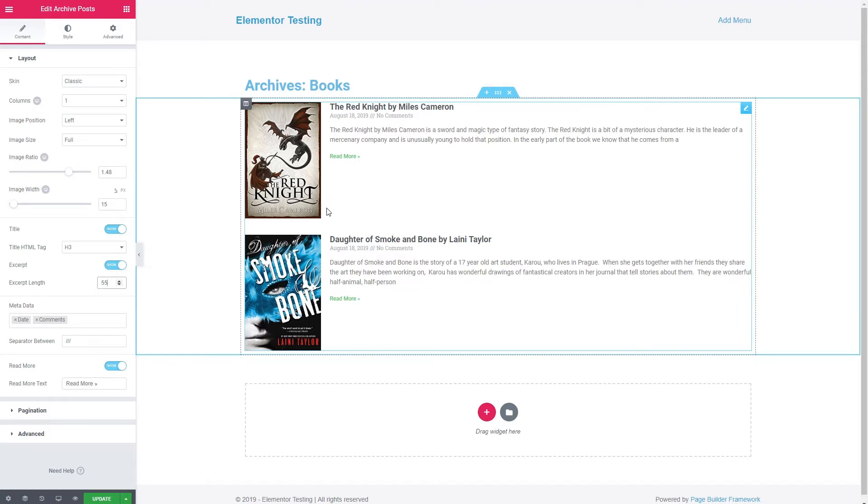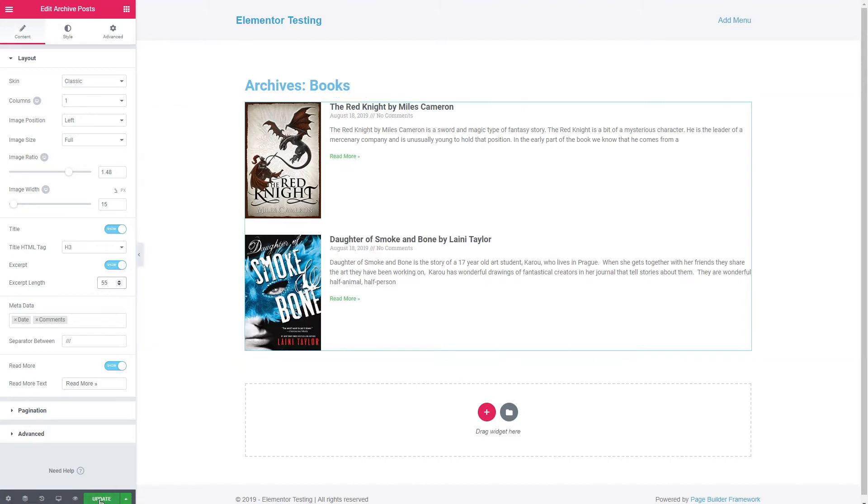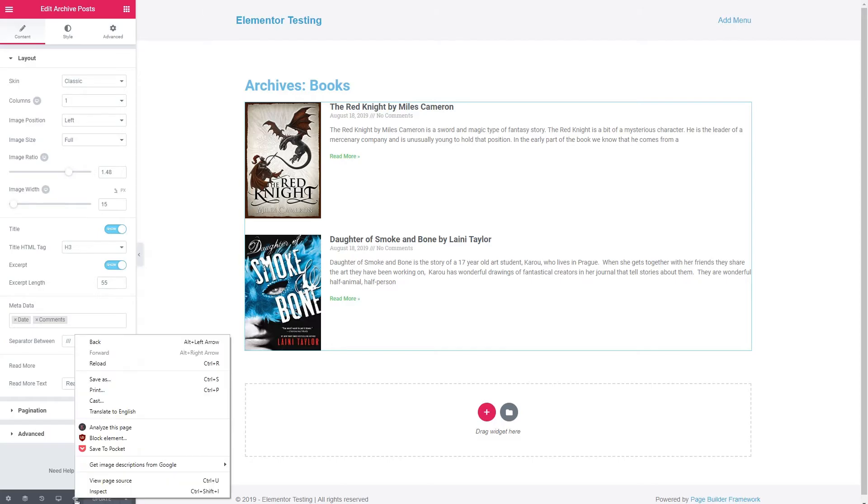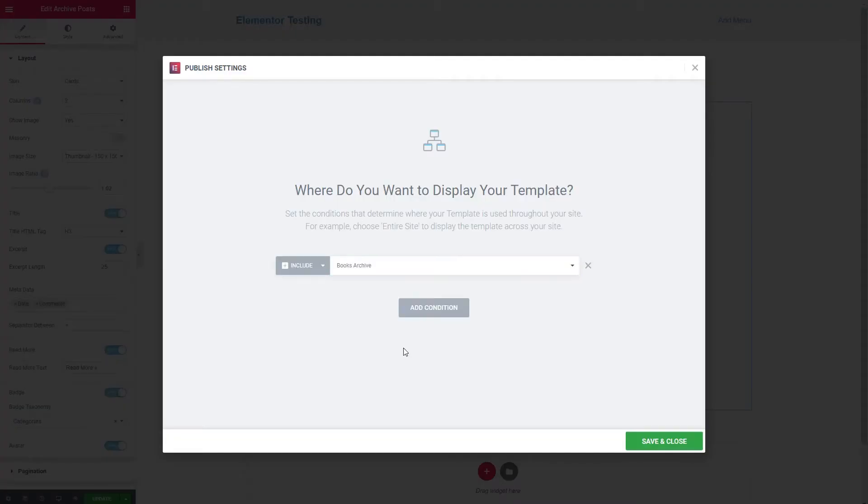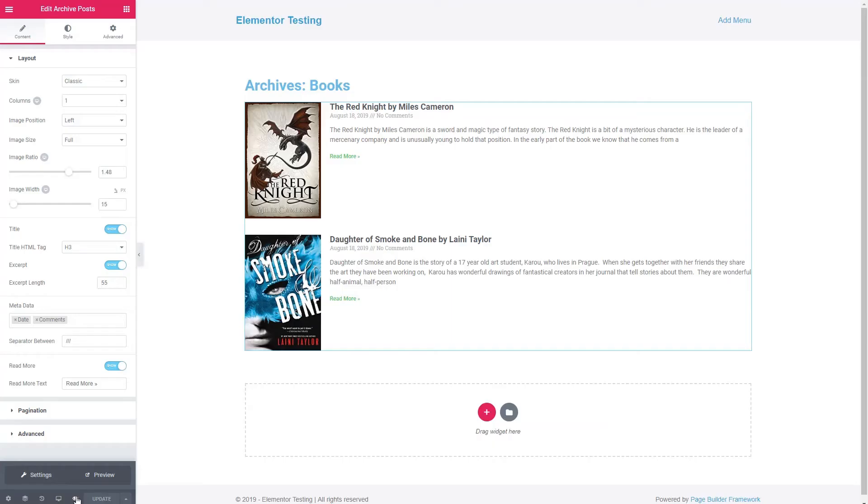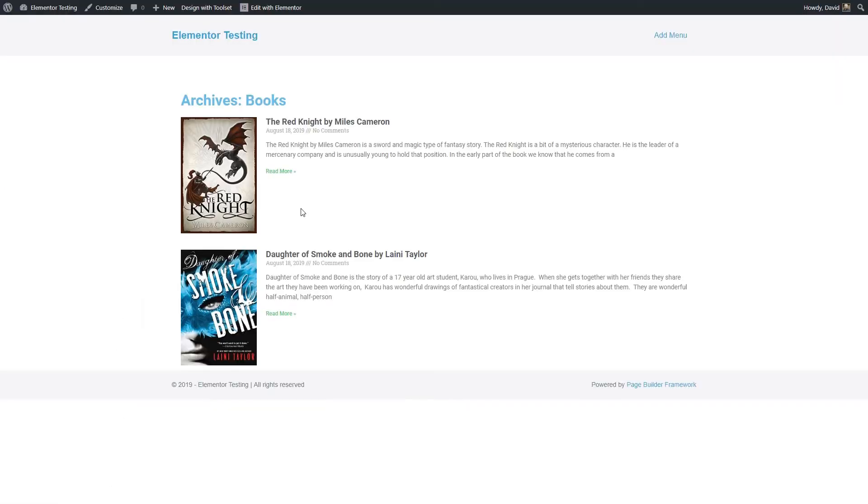So this is our archive that we can create with Elementor Pro. There's no ability to add a custom field, which is what we'd like to do here. Let's save this, and add our condition that it's a book archive, go preview it here. So now we want to create something more or less like this, but have our custom field in here also.